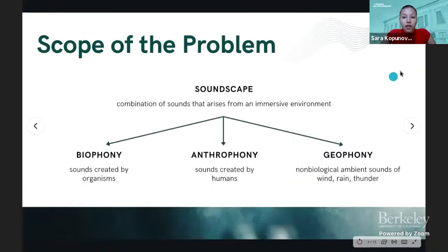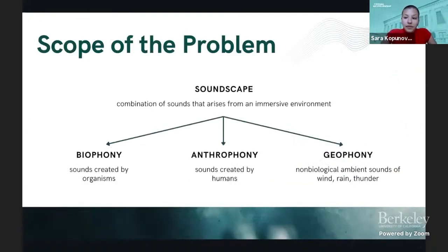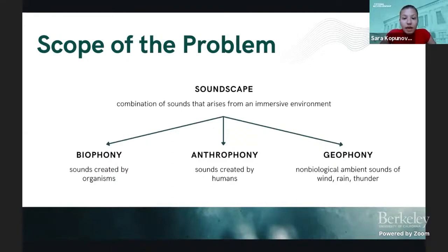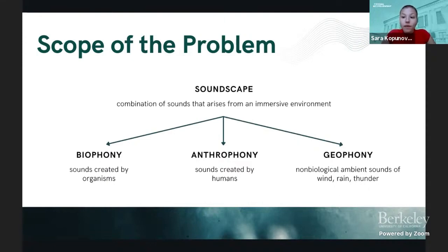First, we will delve into some background about soundscapes. Soundscapes consist of biological, anthropogenic, and geological sounds. Biological sounds are created by marine organisms, including whales, crustaceans, and fish. Anthropogenic sounds are man-made and include sounds produced by seal guns, vessels, oil drilling sites, offshore wind turbines, and many more. Geological sounds include non-biological sounds such as wind, rain, thunder, and earthquakes.